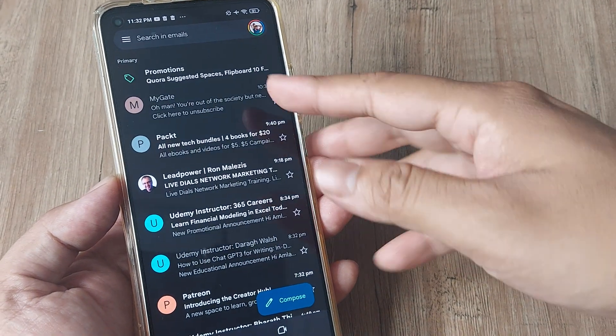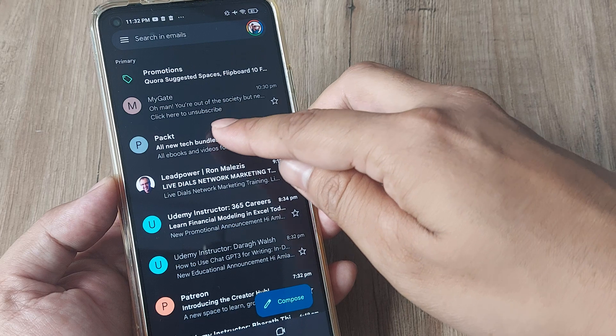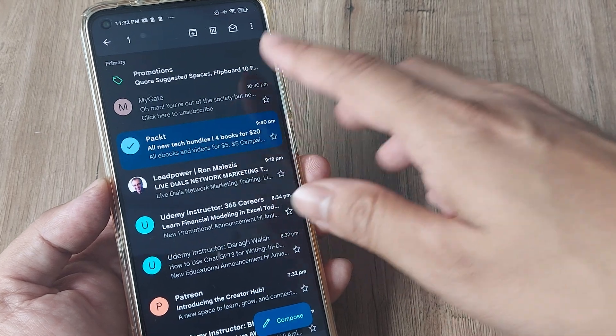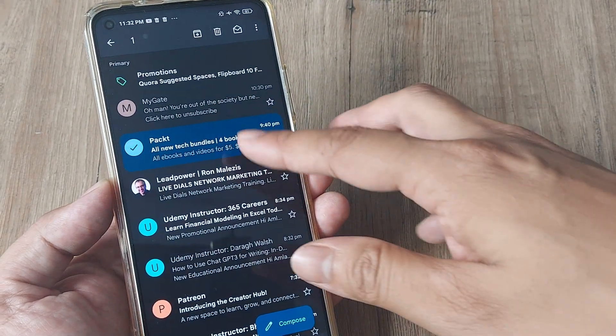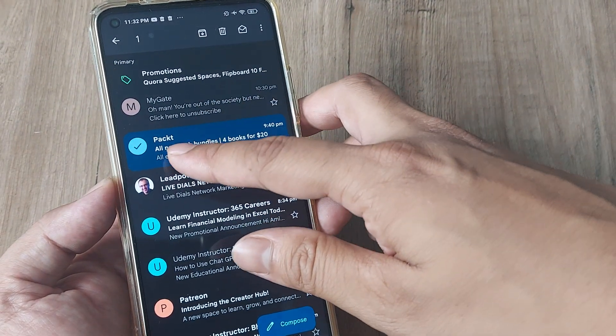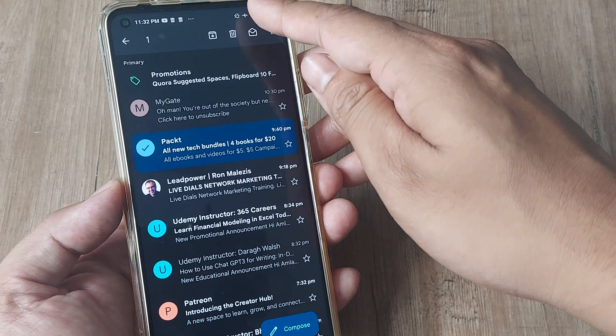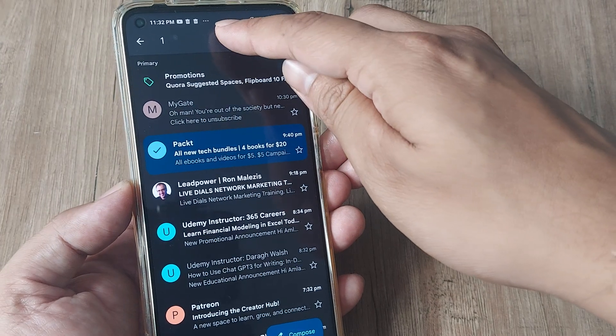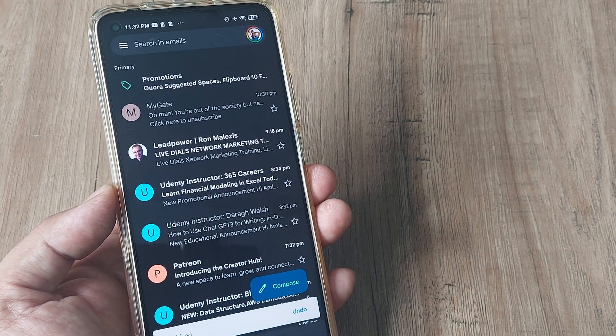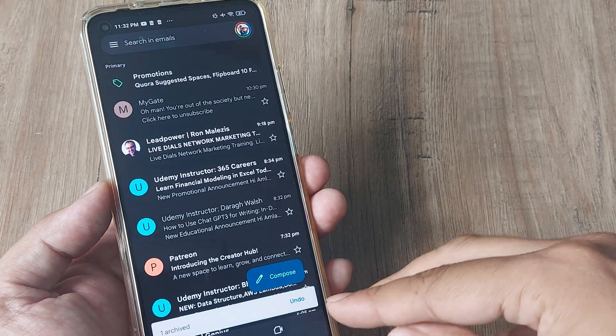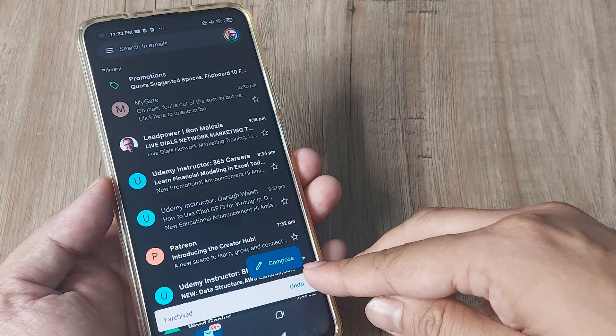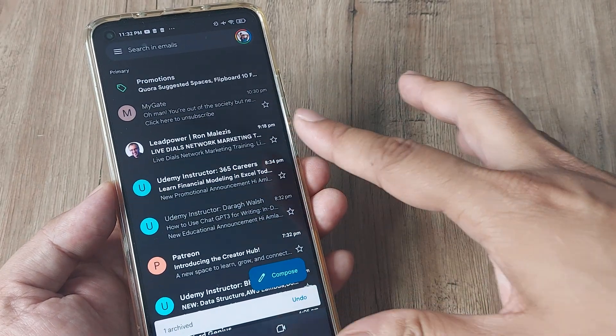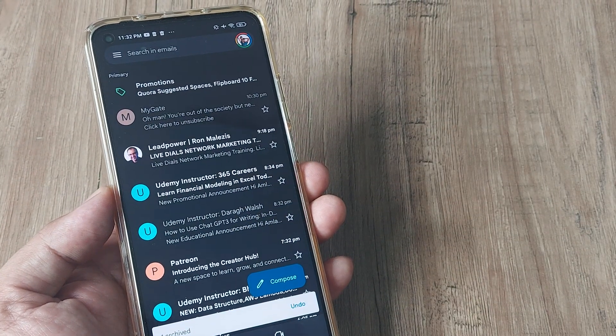Here I have opened up Gmail and let's say for example I go ahead and archive this. This is a mail sent from Packed All New Tech Bundles or whatever. Simply tap on the archive icon and there you go. I won't do the undo button here and I really want to see where the archive stuff has gone.